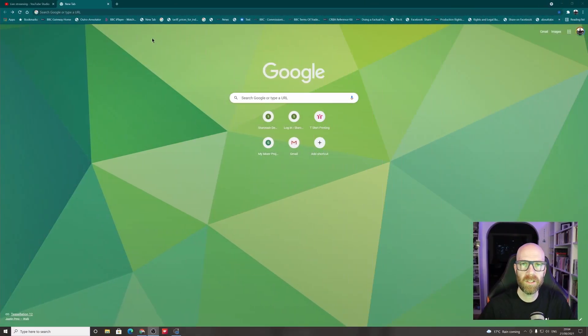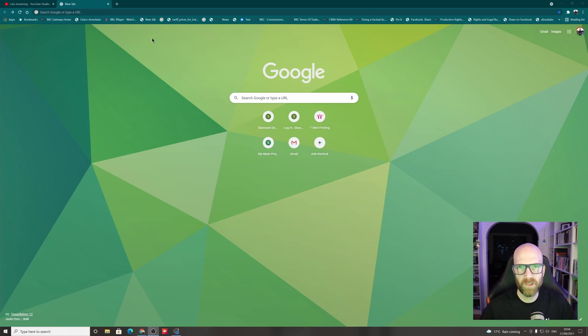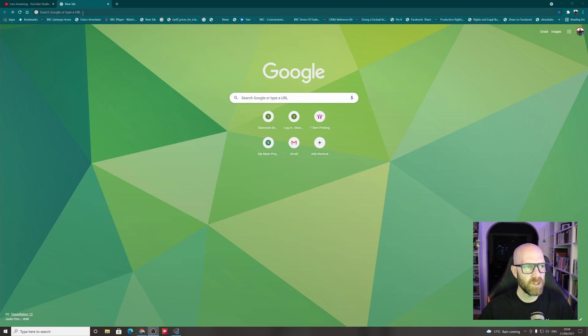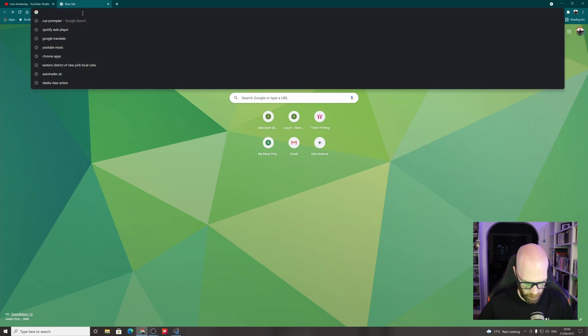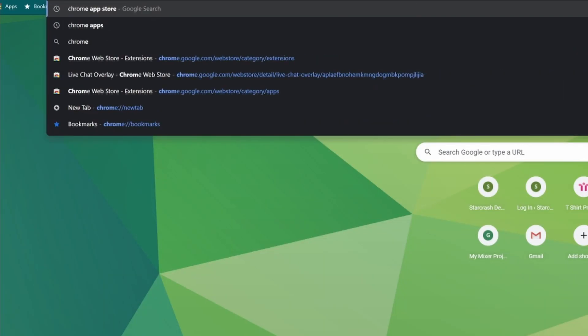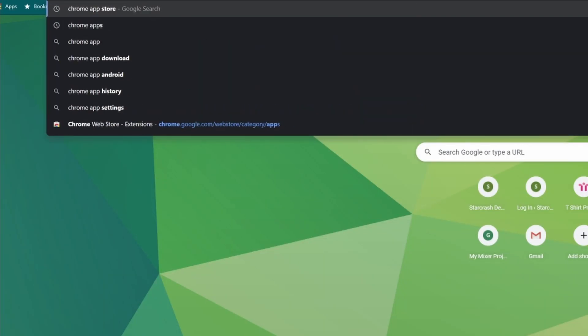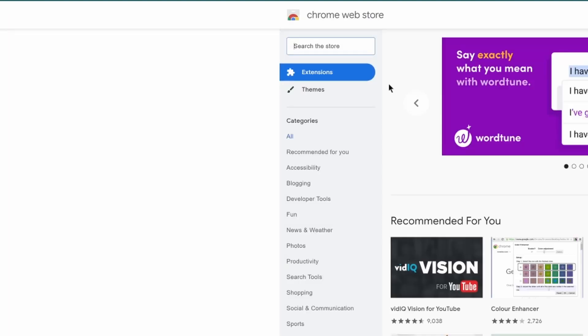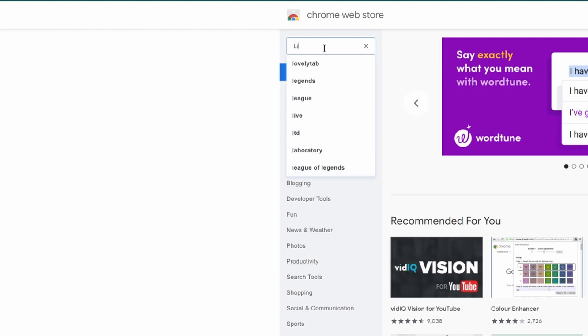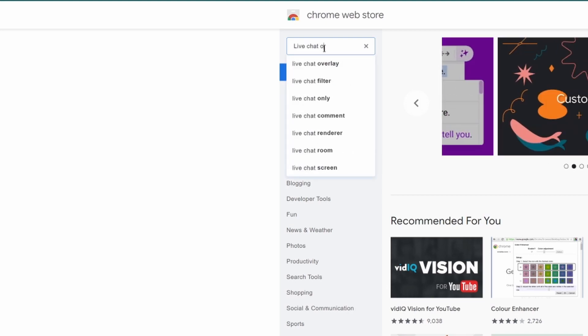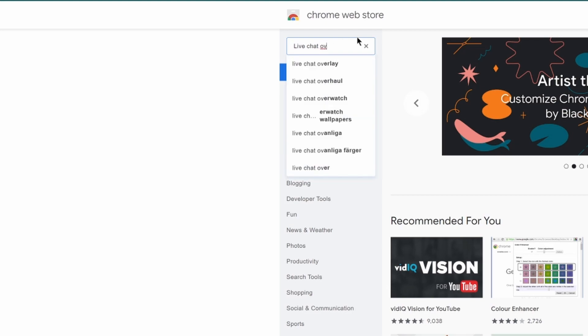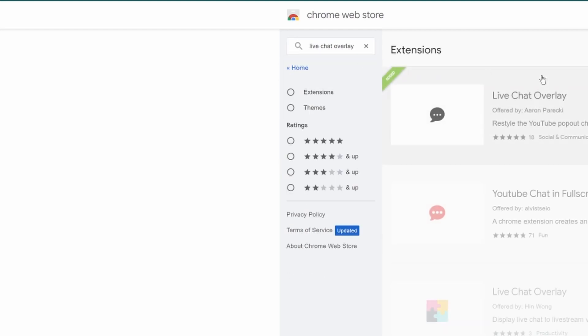Okay, so this utilizes the Chrome browser. So you need to be using the Chrome browser for this for it to work. And what we need is a Chrome app. So you need to go to the Chrome App Store. Okay, and the app you're searching for is called the Live Chat Overlay.